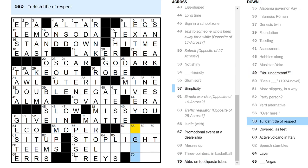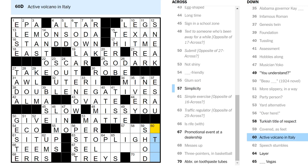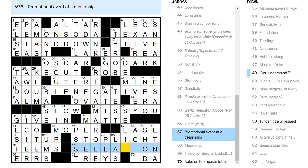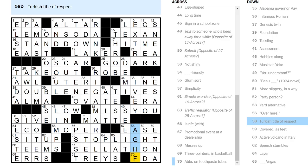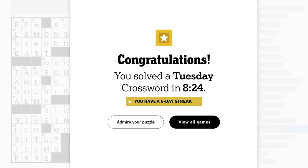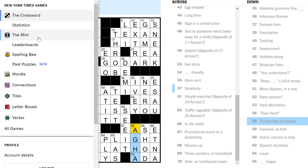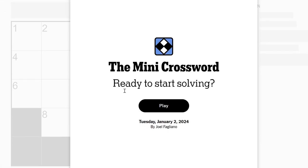Yards and meters are alternatives. Turkish title of respect. It's Og something, right? It's not Agui, is it? I don't think so. Covered as feet. Feet are shod if they are covered with shoes. Italy's volcano is Etna. Layer, layer is apply. For example, toilet paper. Las Vegas. Simplicity looks like is Ease. Sellathon. Okay. And it was See It. Abbreviation on toothpaste tubes. Oh. FDA? No, that doesn't make sense. ADA. The American Dental Association. And it's AGA. I don't think I knew that one. It's probably been in Crossword before, but not enough times that I've memorized it.